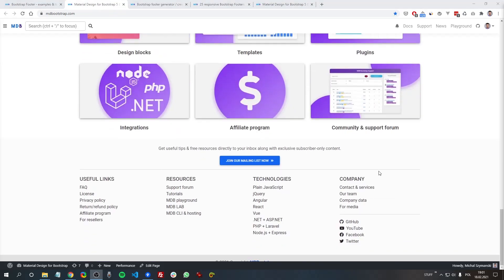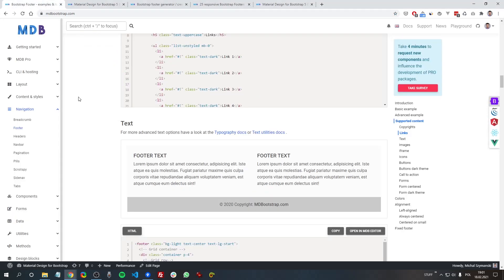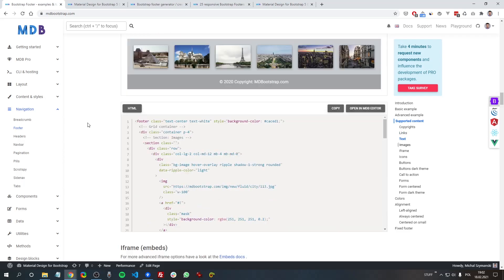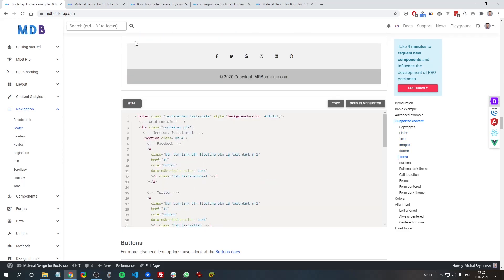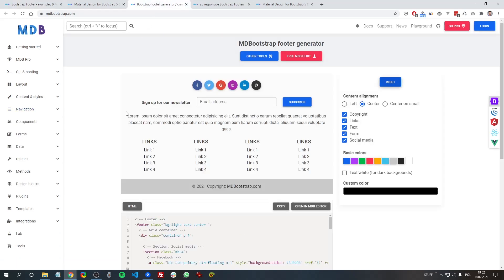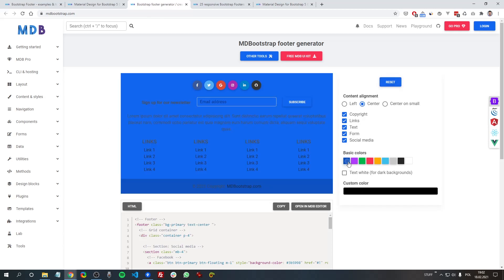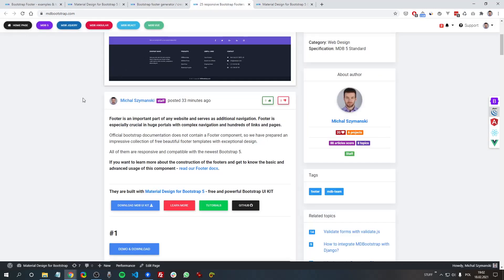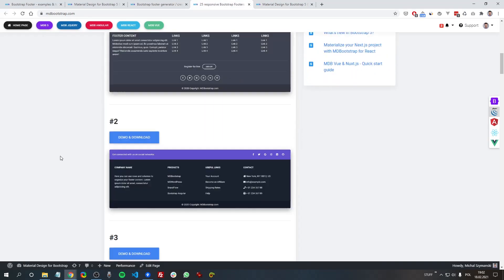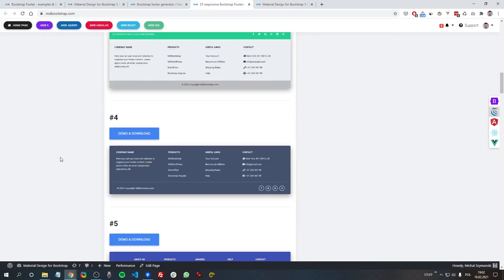The problem is the official Bootstrap documentation does not contain a footer component, but don't worry - we've prepared for you great resources: an extensive documentation with multiple examples of footer usage, a footer generator where you can generate the footer you like, and even predefined templates.